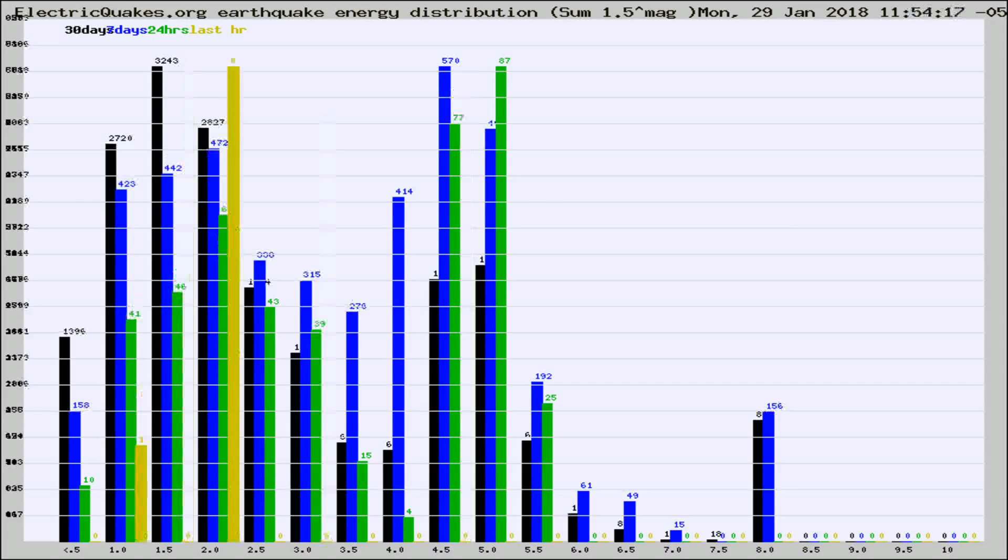Different colored columns are for 30 days, 7 days, 24 hours, and the last hour.